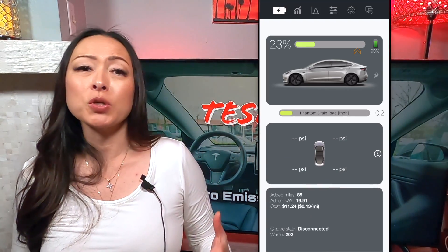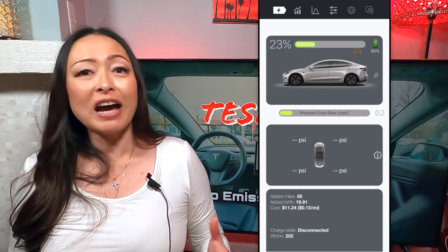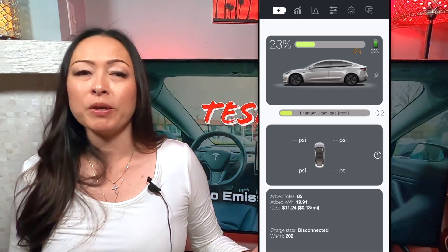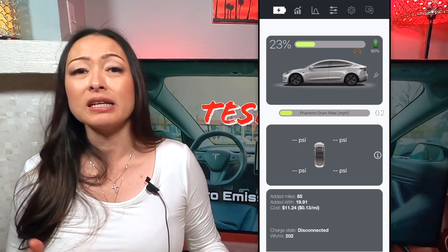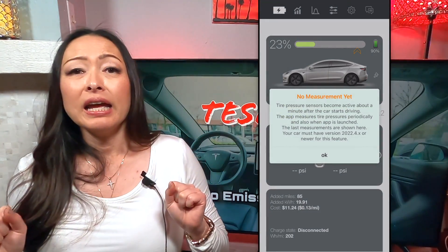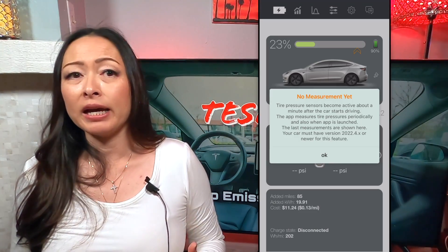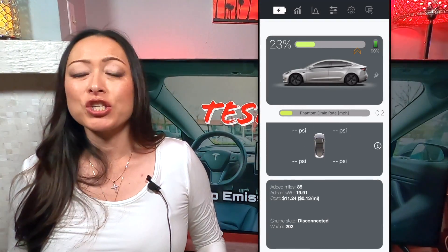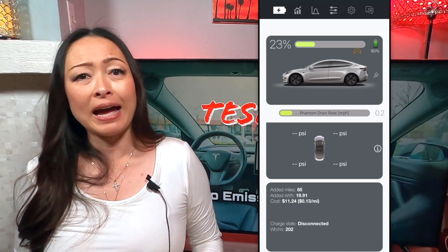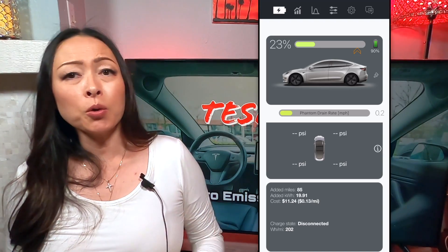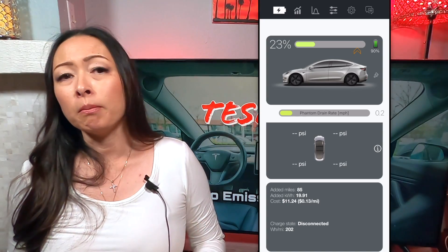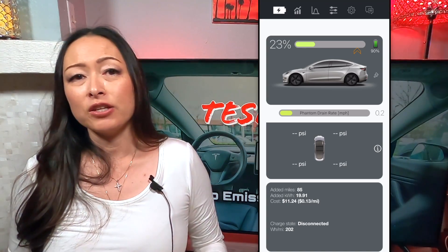If you scroll down, you can also check on your tire pressure without having to be inside your car. Right now it's not showing any info because my car has been parked for a while and the sensors are offline. If you tap on that little eye icon, it explains when and how tire pressure data will be displayed in the app. The last section on this page tells you how many miles and kilowatt hours you've added when you last charged your car, the total cost of that charging session, along with your average watt-hour per mile driving efficiency since that charging session.